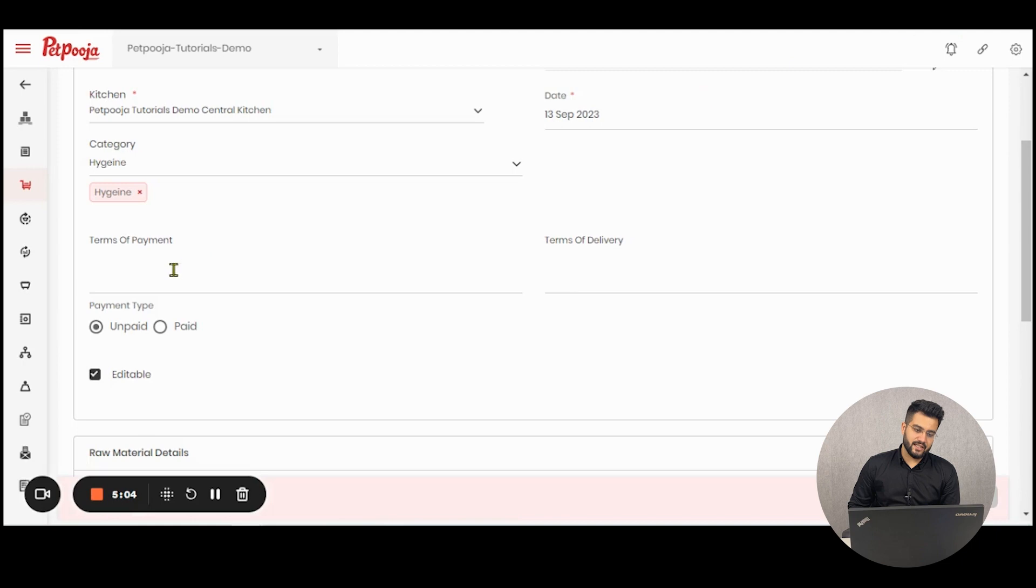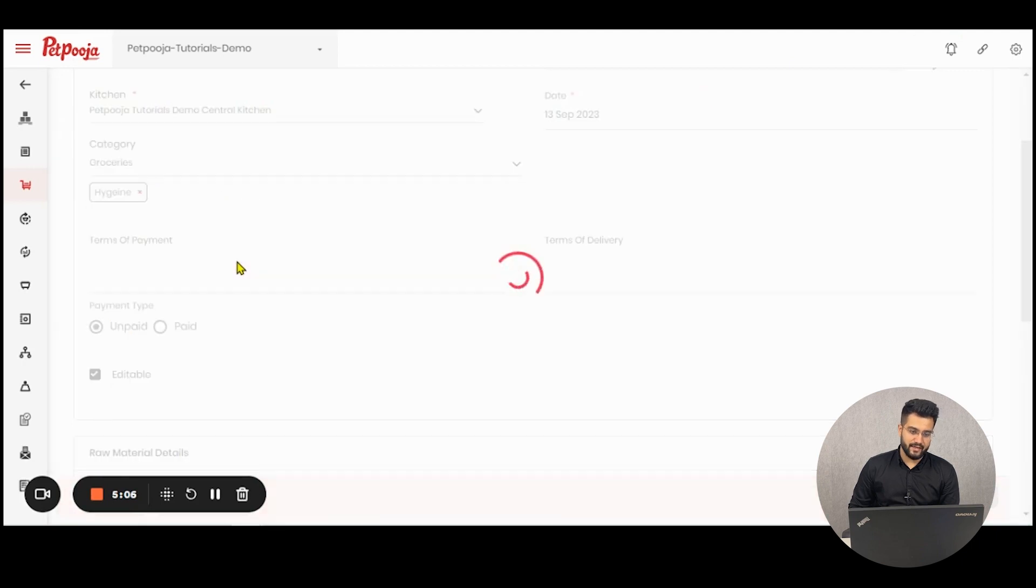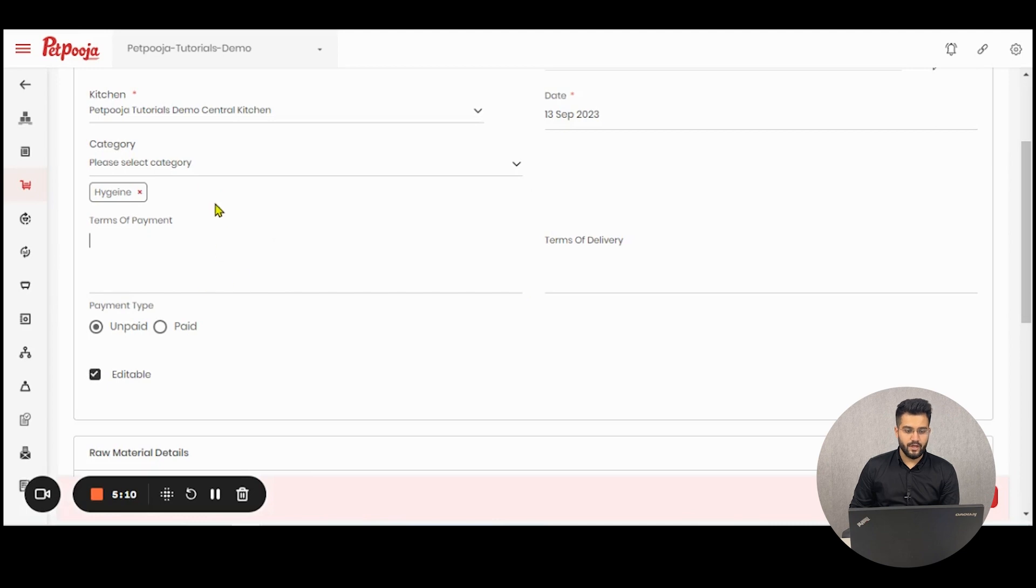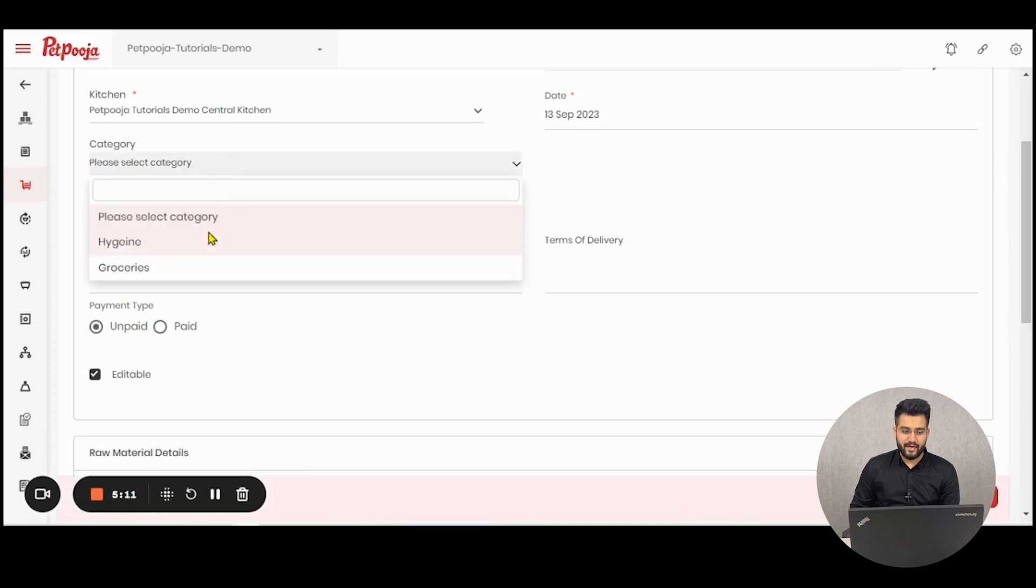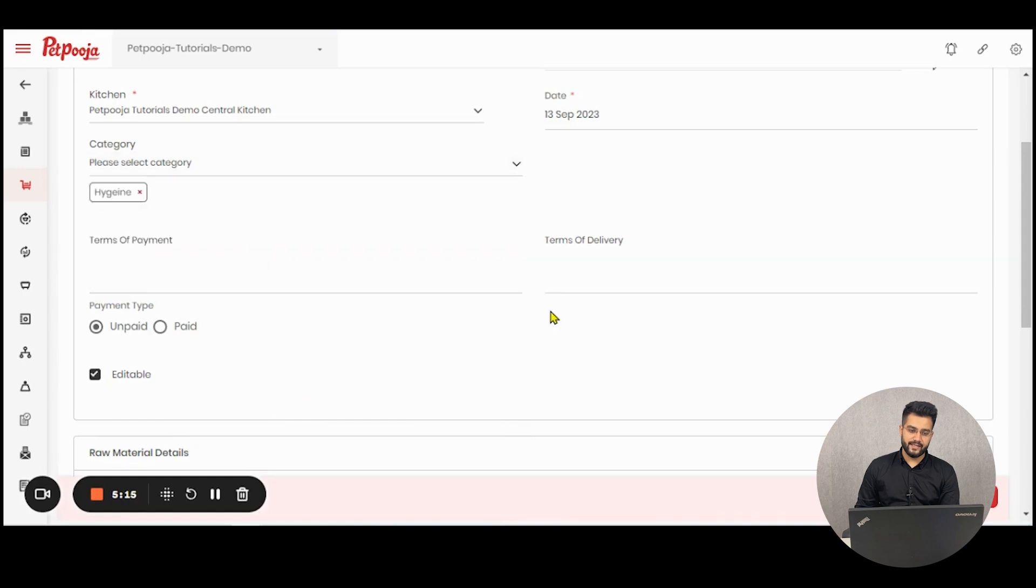Let us select the category first. You can select multiple categories like so or select one category as per your liking. If you select no categories then all the categories will be displayed in the raw material details section.